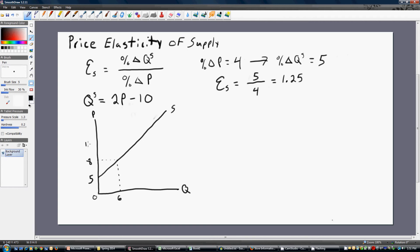Now let's plug in 10. Plugging 10 in for price, we get 2 times 10 is 20 minus 10, so the quantity supplied is 10. And if we plug in 30, we get 2 times 30 is 60 minus 10, so the quantity supplied is 50. So we've got three points on this supply curve.